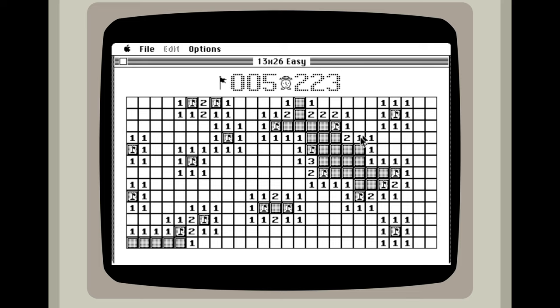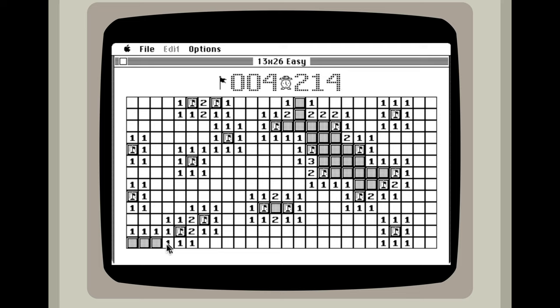Obviously any corner that has a one, we know that that is the bomb right there. Okay, I think let's try to eliminate this down here. So one. So that's a bomb and that's not a bomb.